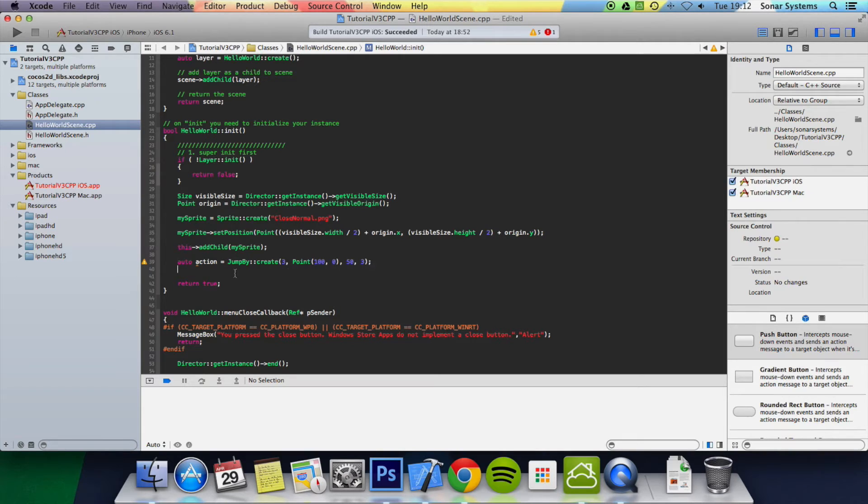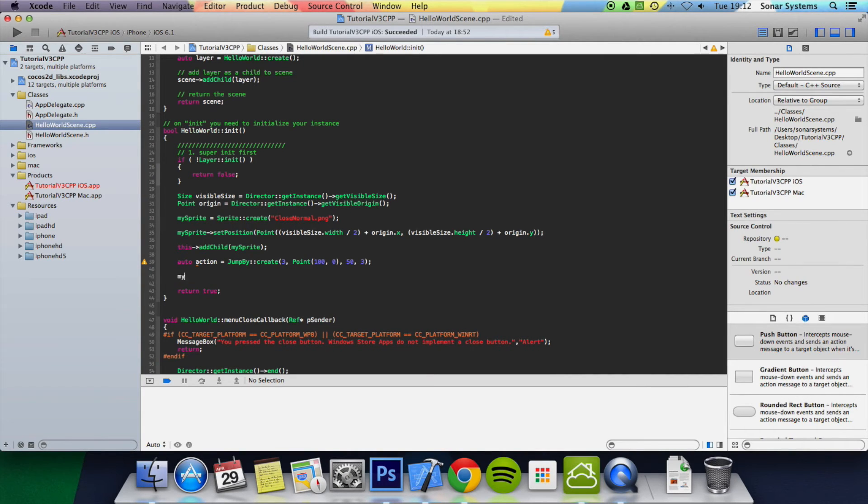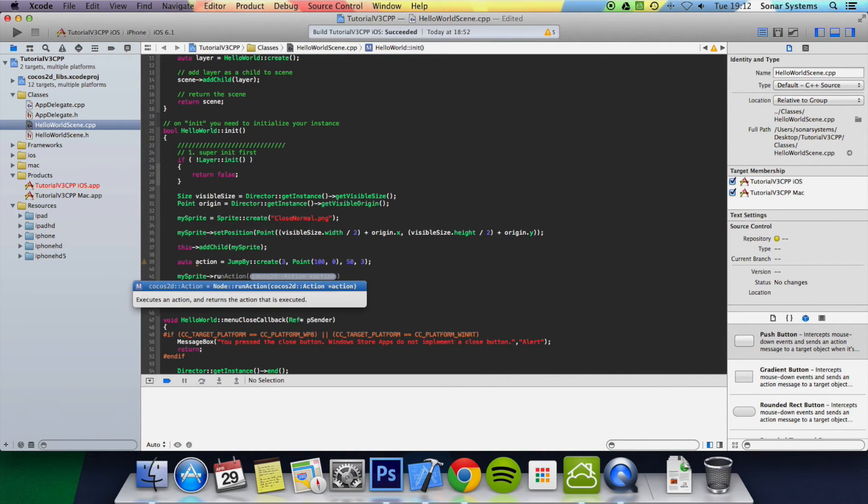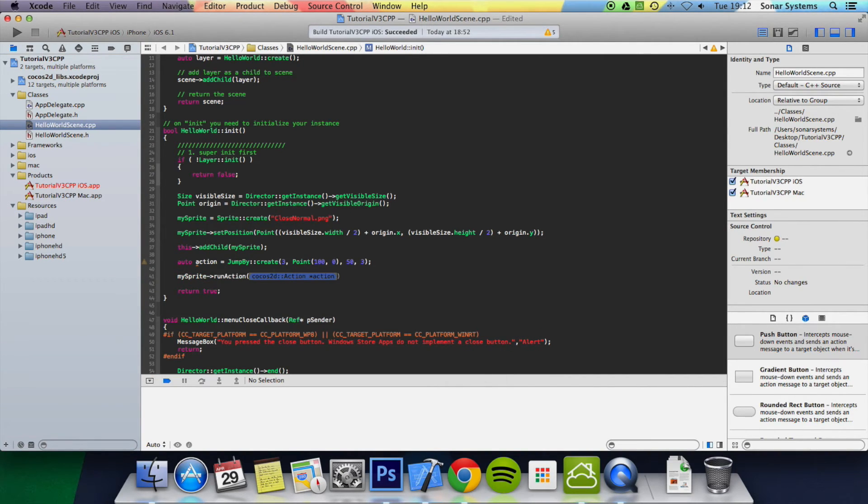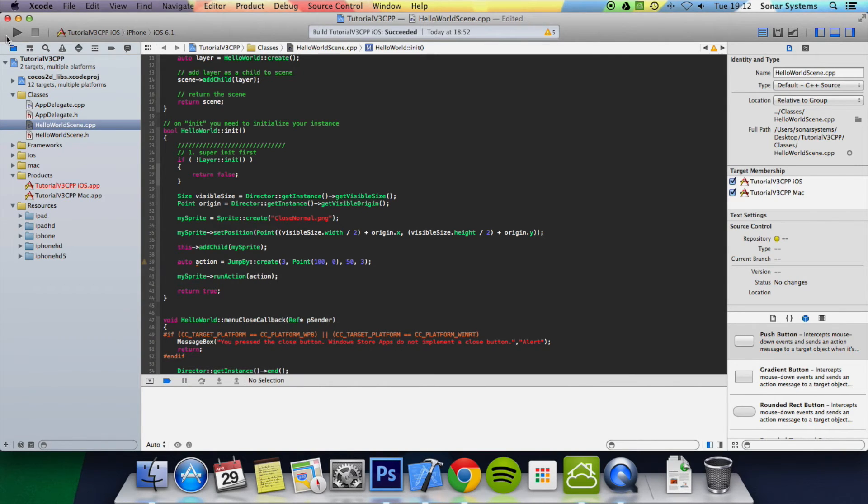Now we just need to run this action. So mySprite, runAction, and pass in action. Run in the simulator.